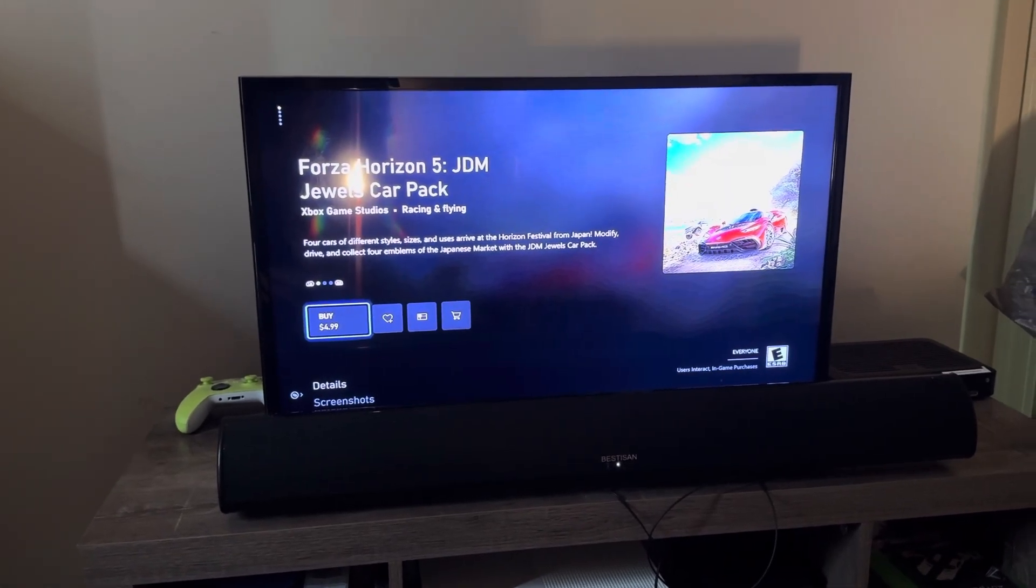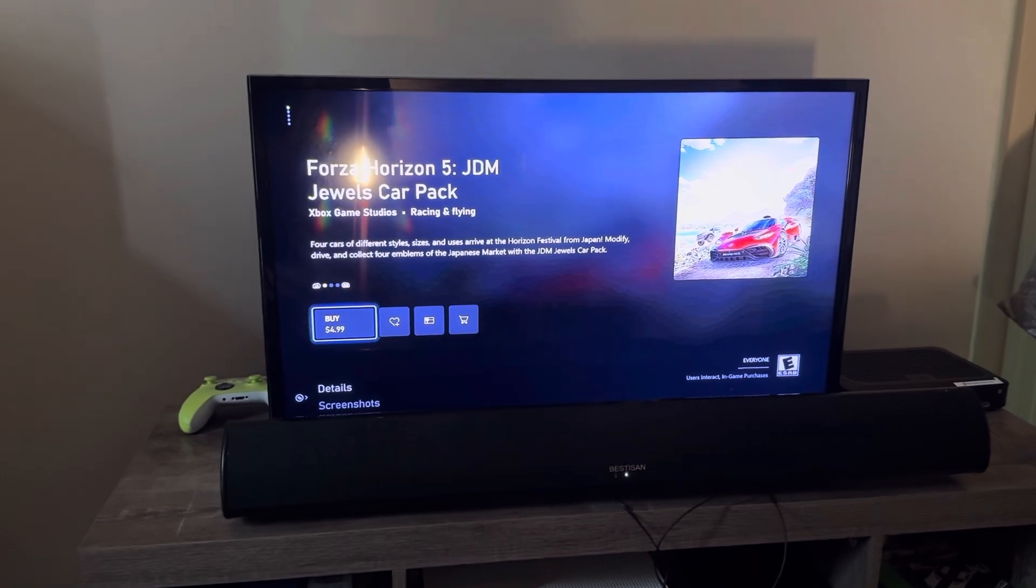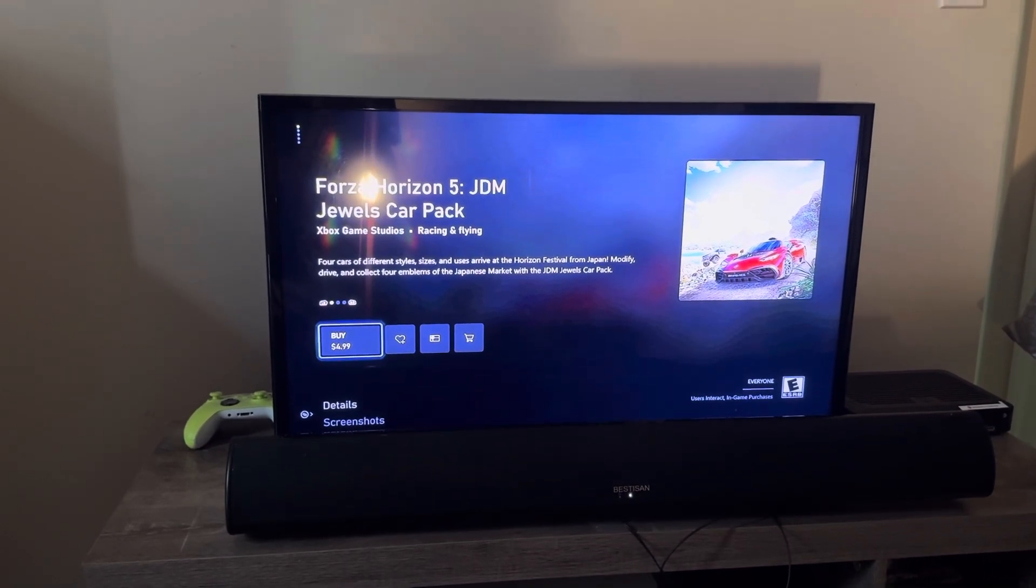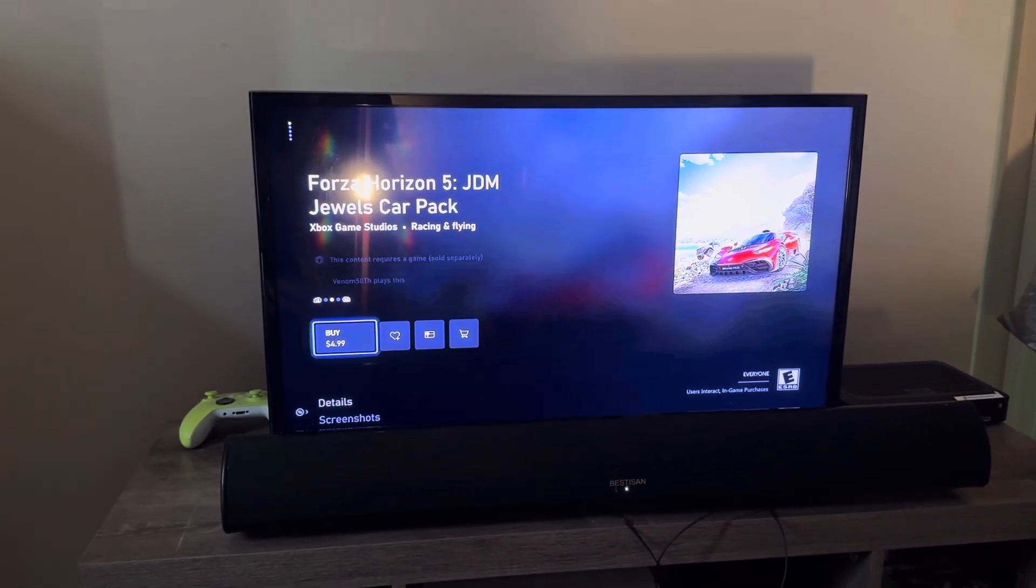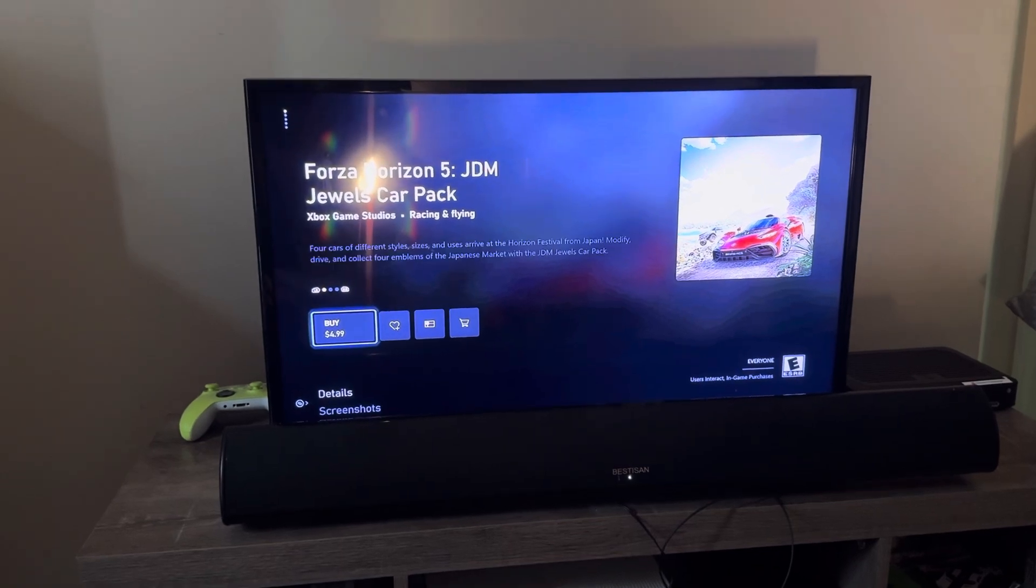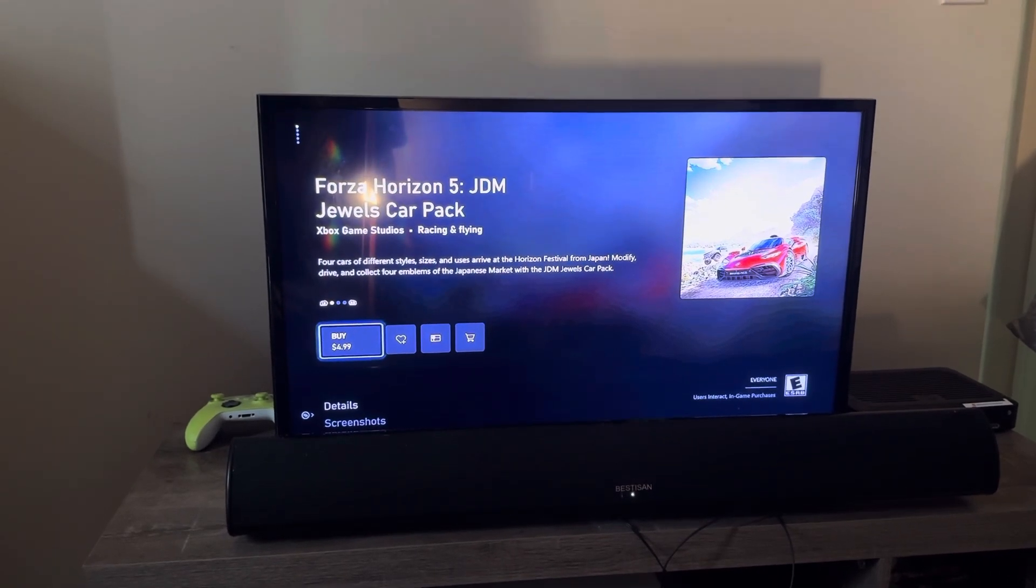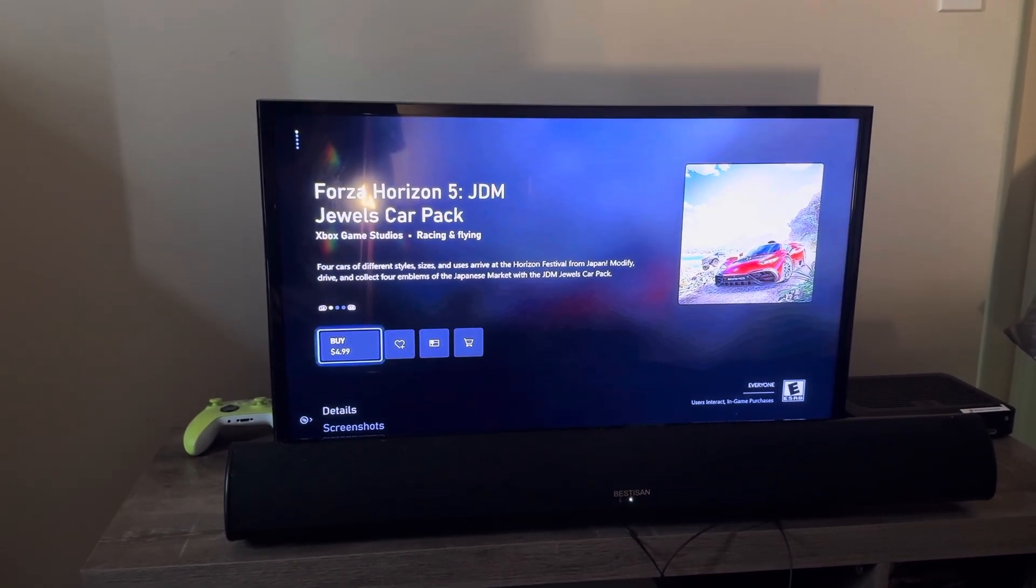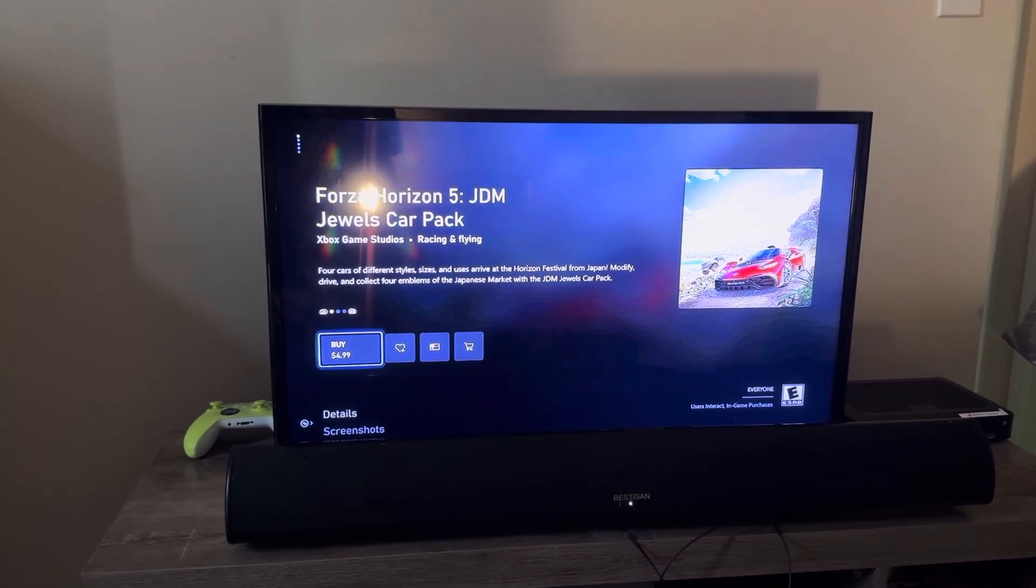JDM Jewels Car Pack. Four different cars of different styles, sizes, and uses of ride at the Horizon Festival from Japan. Modified drive and collect four emblems of the Japanese market with JDM Jewels Car Pack.